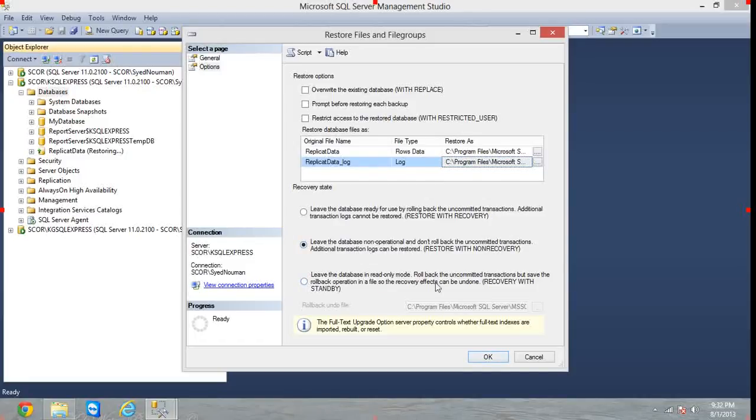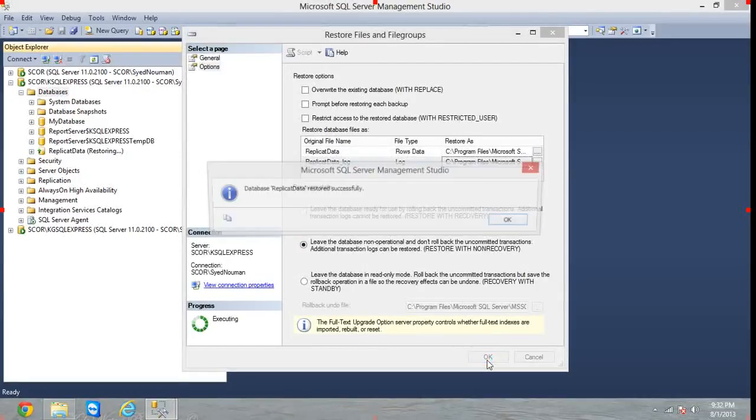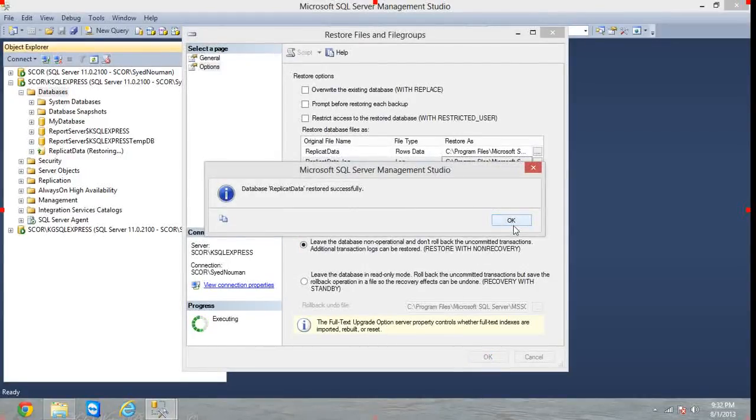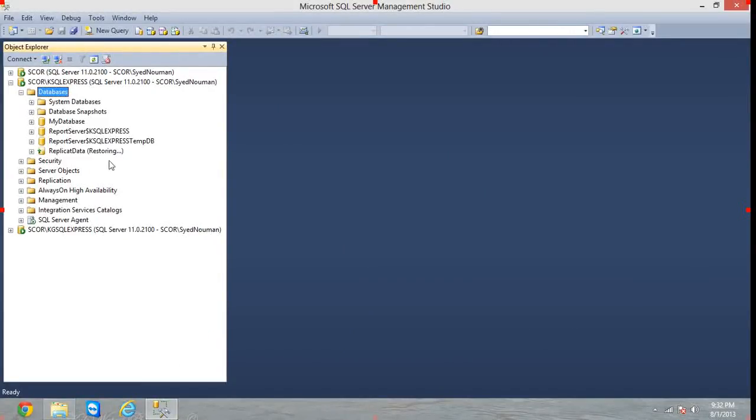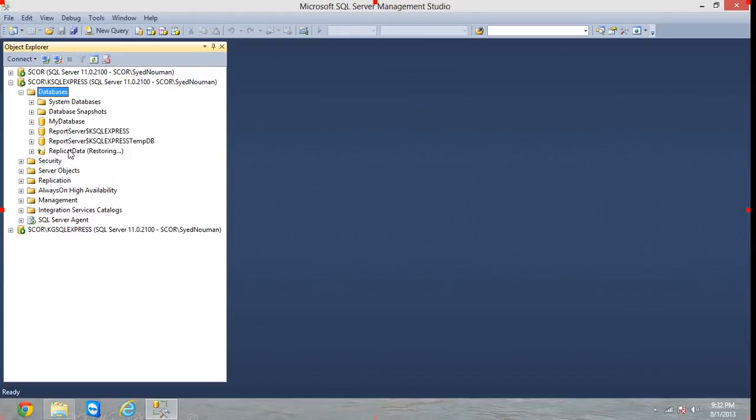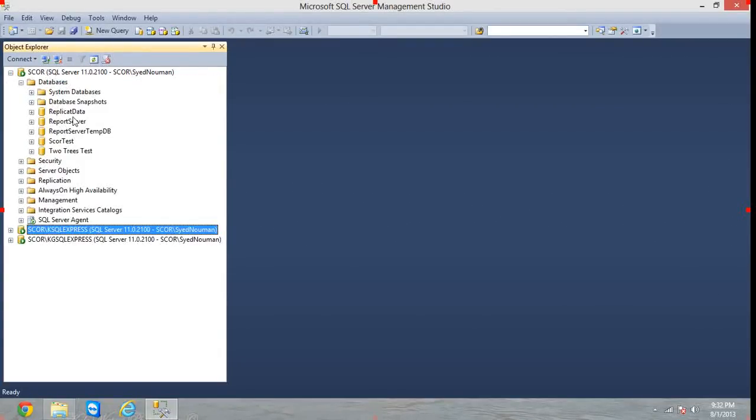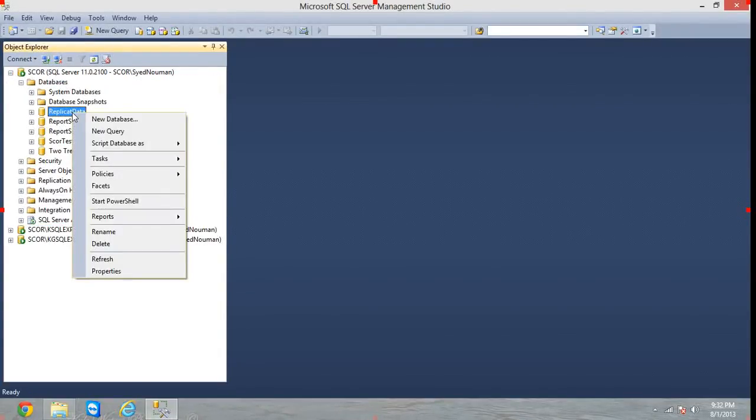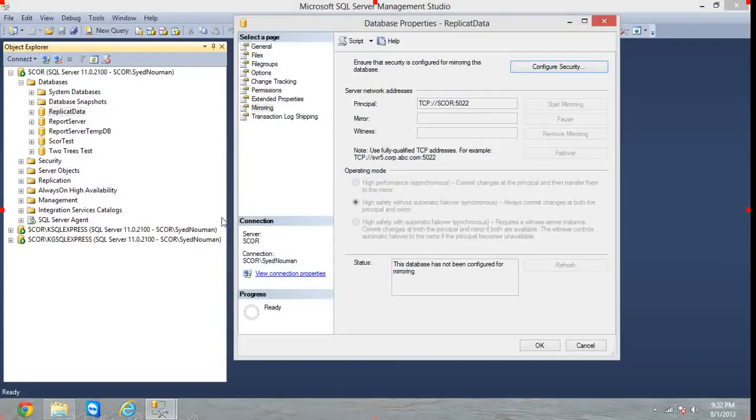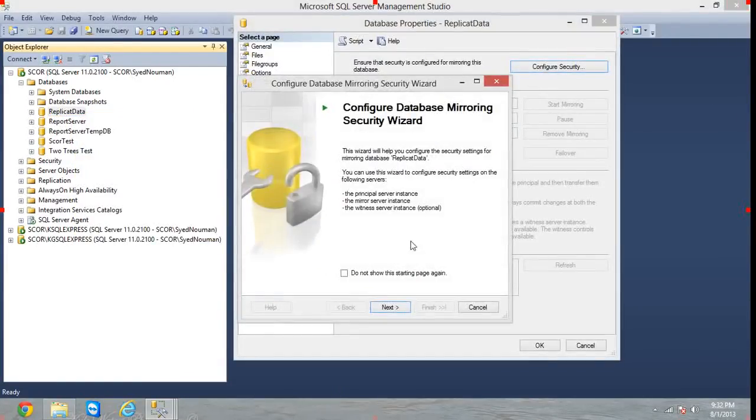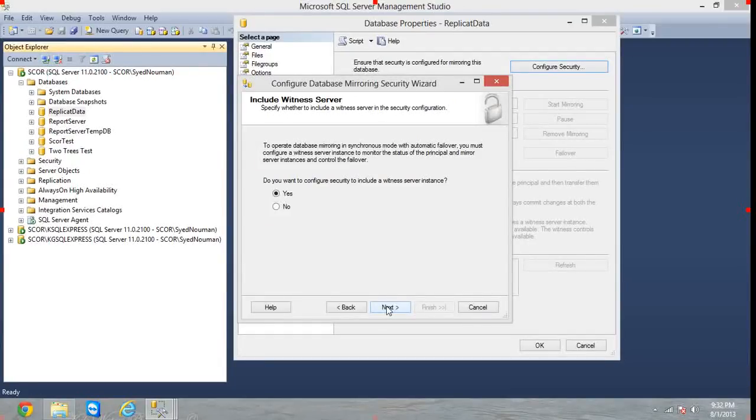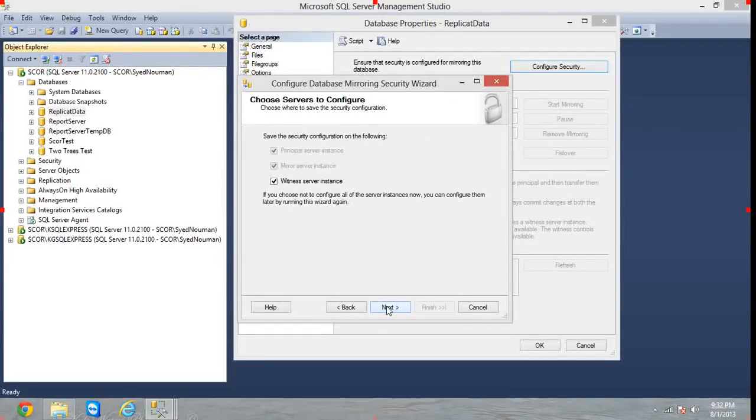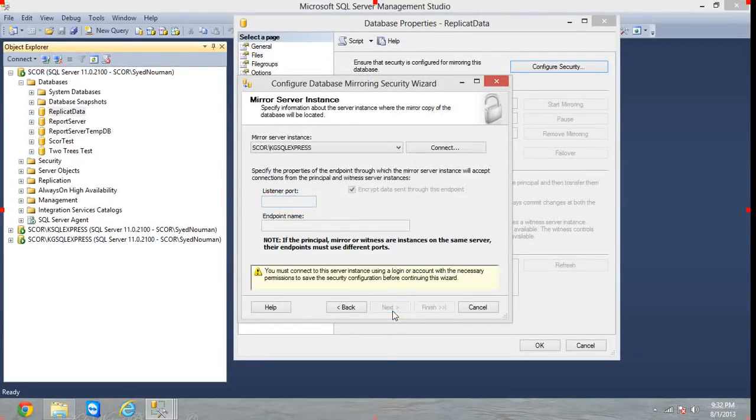Choose Restore with No Recovery, click OK and the database is restored successfully. Now mirroring has to be started. On the database, choose Tasks, Mirror, Configure Security. Click Next, yes a witness is required, yes, Next, Next.